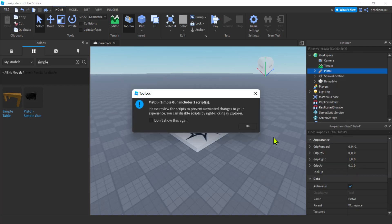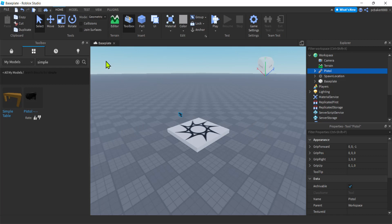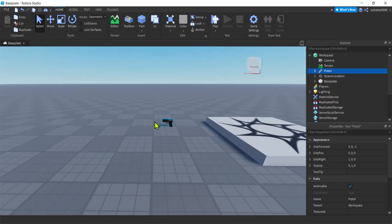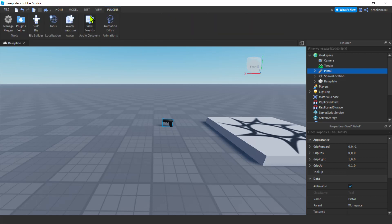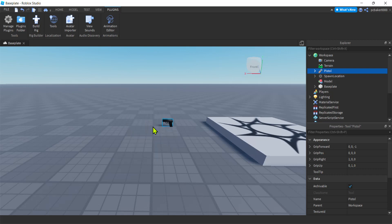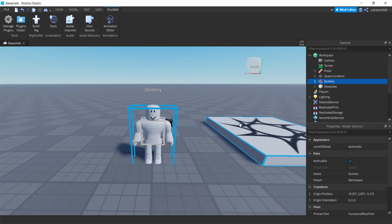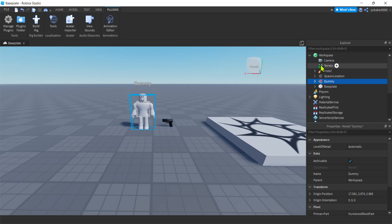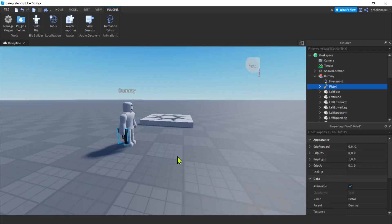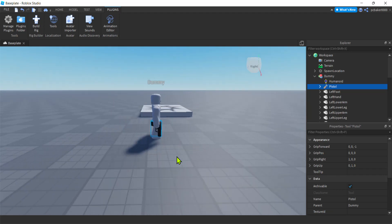I'm going to search for it. Let's say simple gun, there we go. It has scripts, two scripts. Now I want to put a dummy in there, a rig. Build rig, there we go. R15 because my characters are R15. If your game has R6, pick R6. I'll do mesh rig.